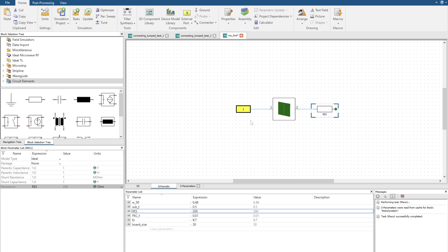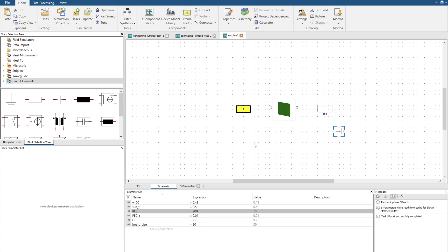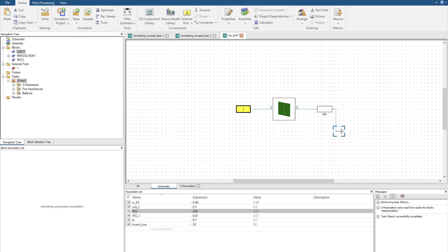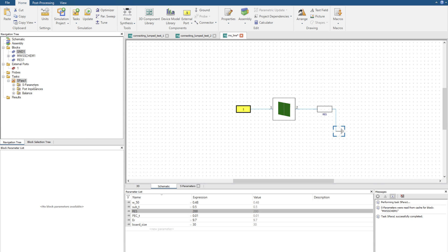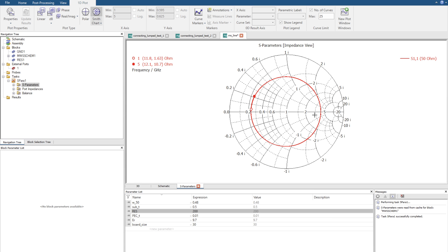I'm then going to get a ground and connect the ground. Perfect. Now I'm going to click update and then navigate over to my navigation tree and click on the S parameters. So here if we were to look at the Smith chart we can see that at 200 ohms it achieves the similar response we've seen in the previous videos.